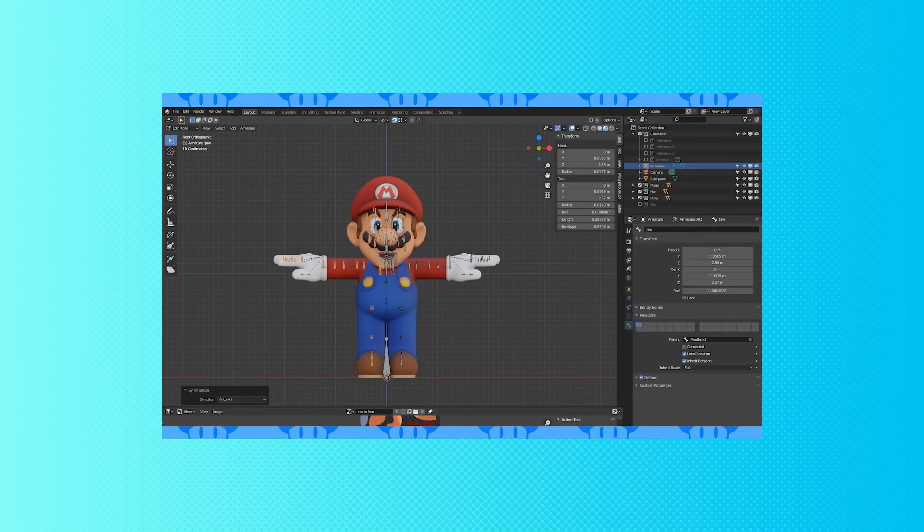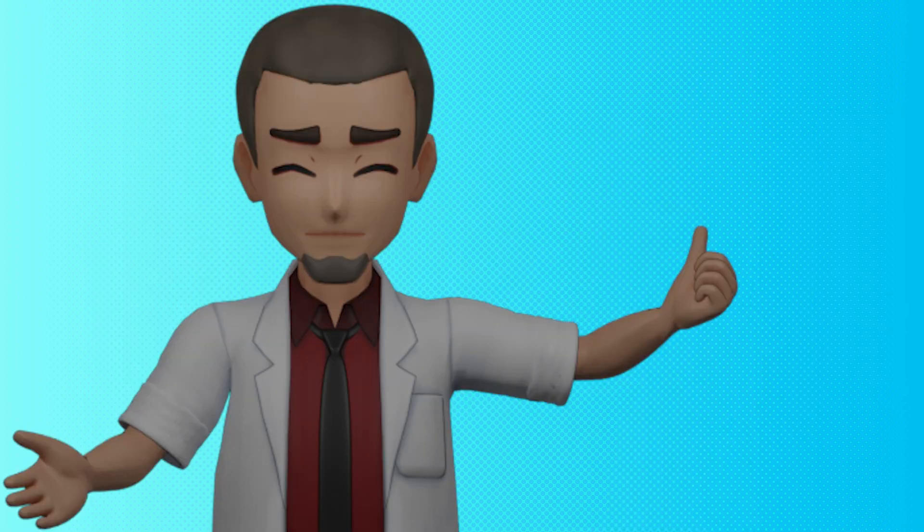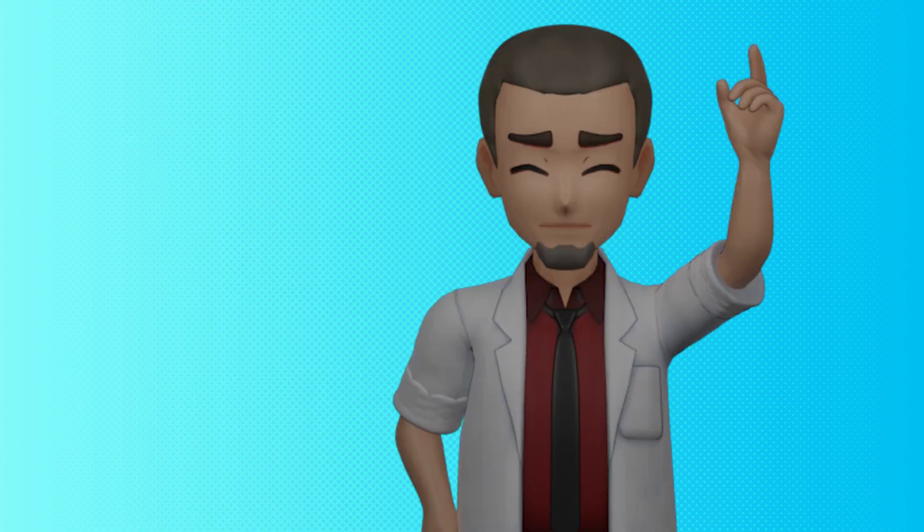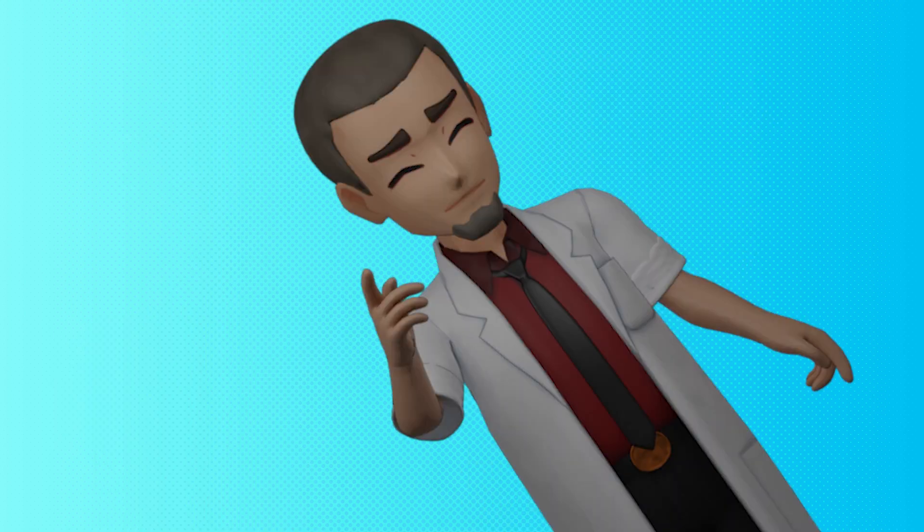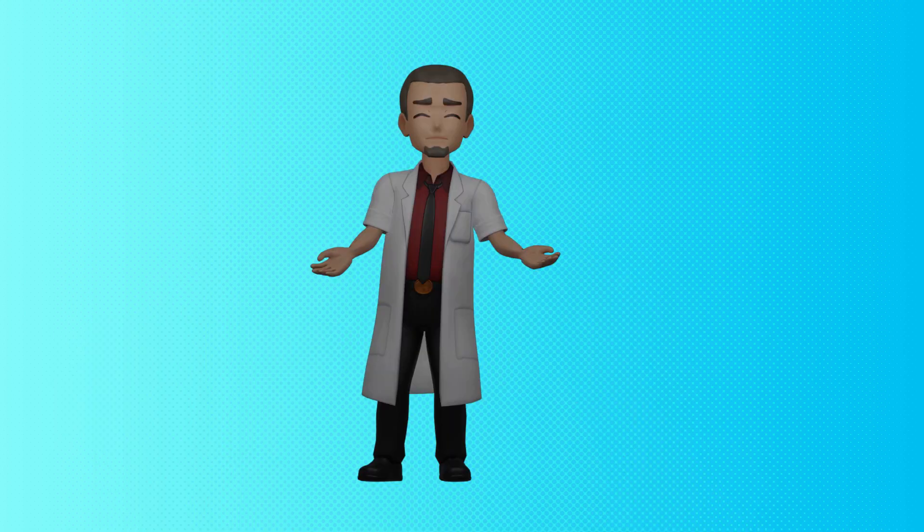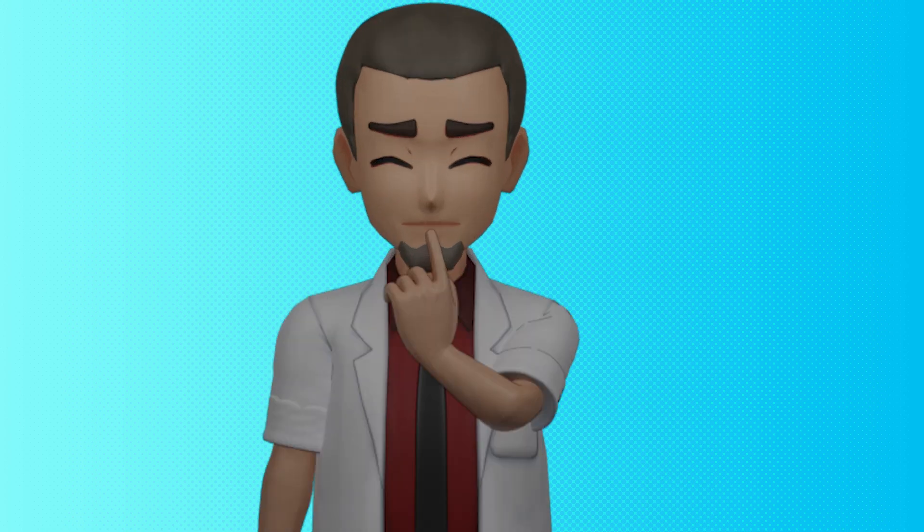Thanks for watching. I hope you enjoyed. Leave us a like or a comment. If you want to help us grow, share the video. Next time we conclude Mario with his weight painting and some other stuff. Love you, goodbye!